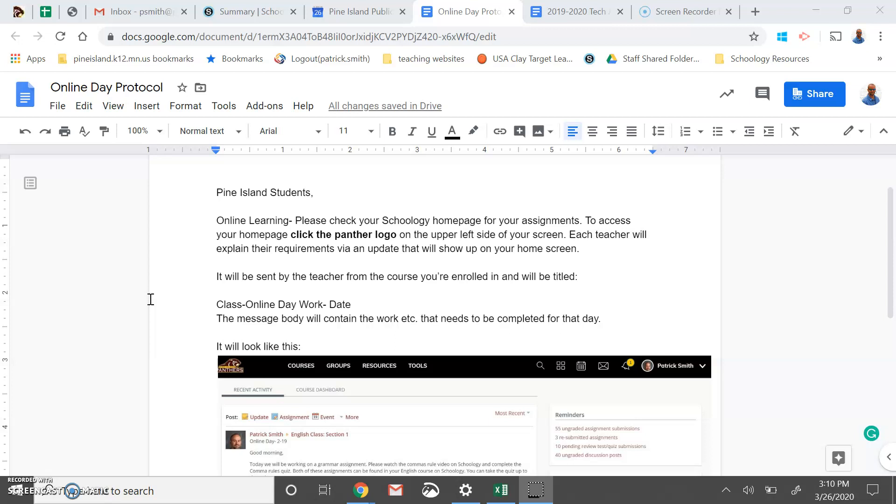To begin, we'll be using our online day protocol. What that means is that you should check your Schoology homepage for your assignments. To access your homepage, you click on the Panther logo on the upper left side of your screen.